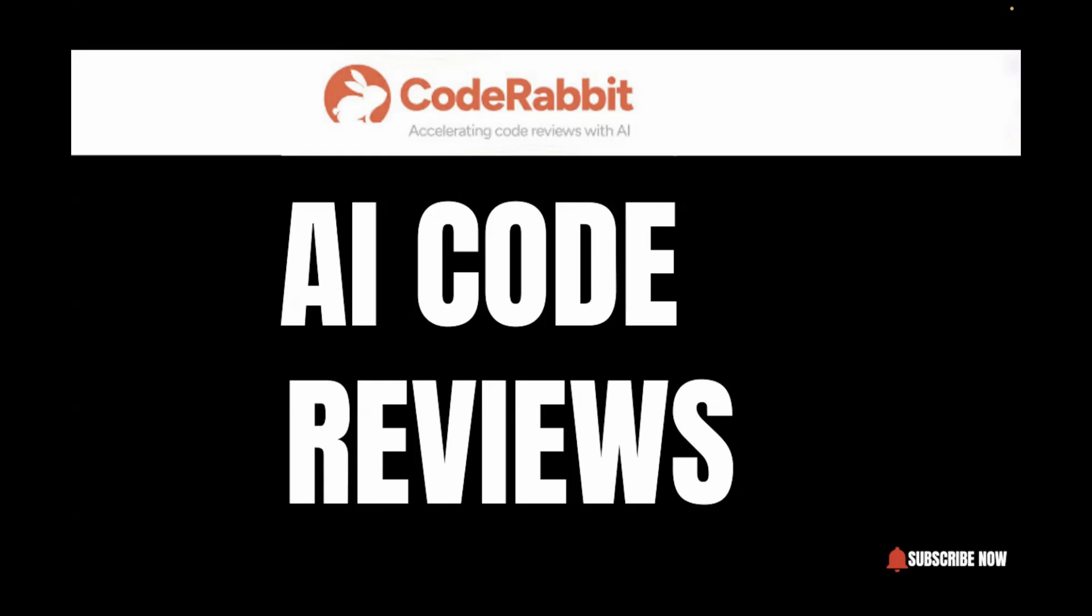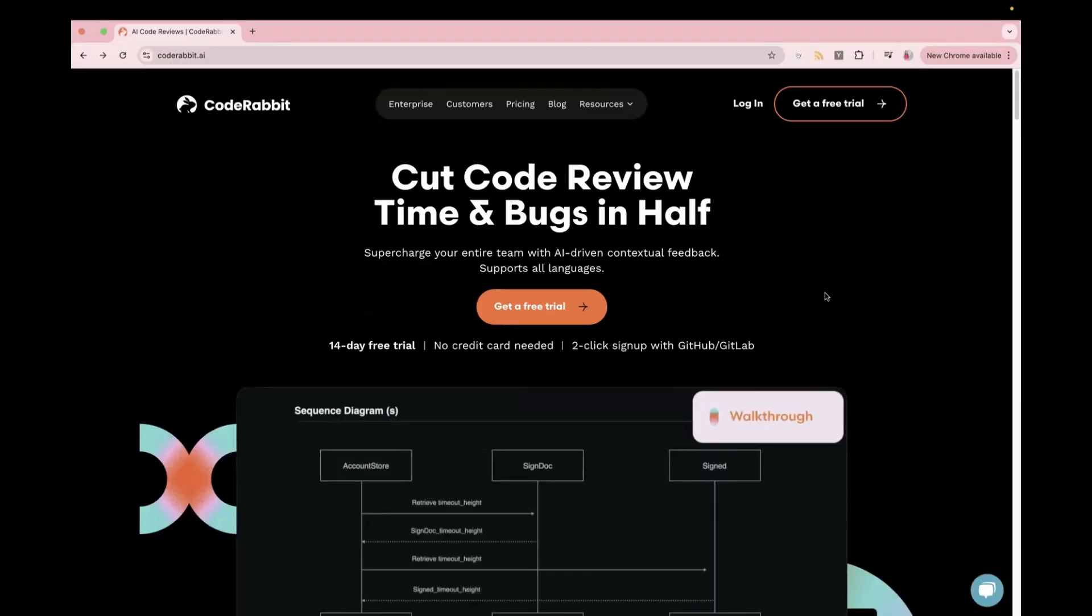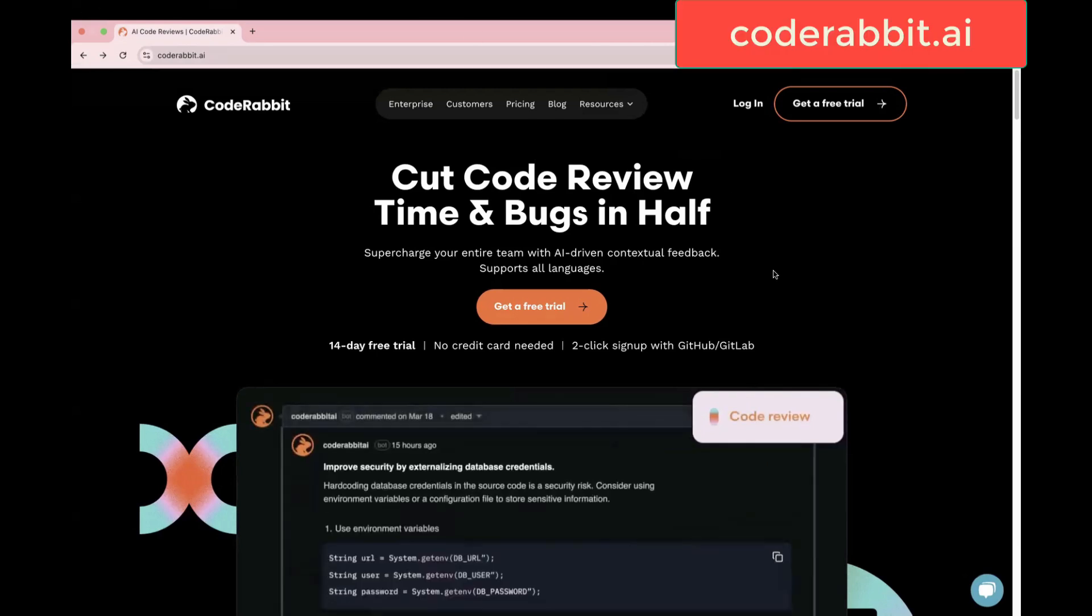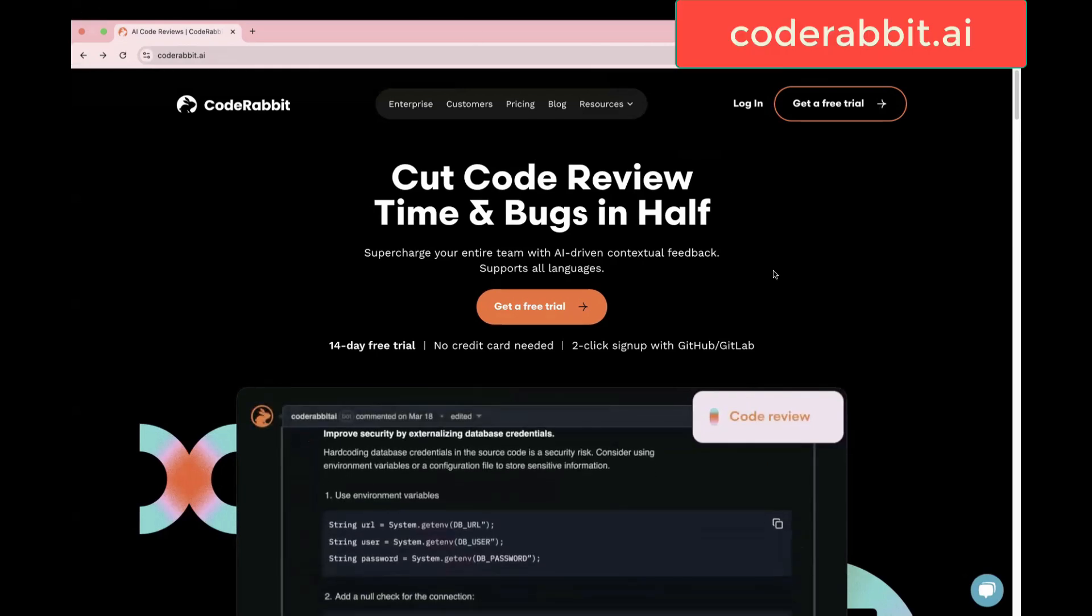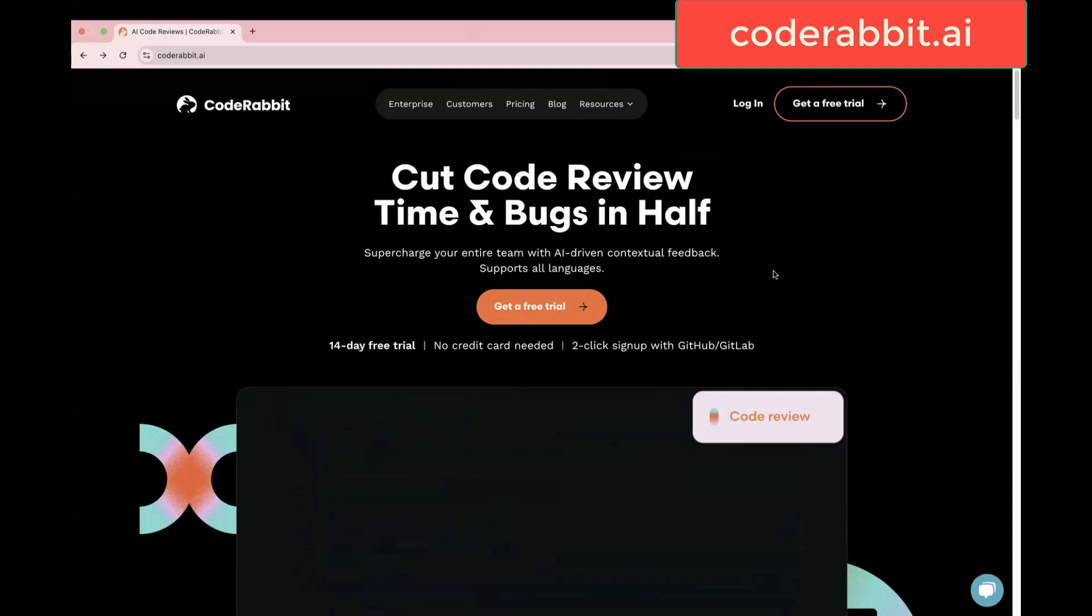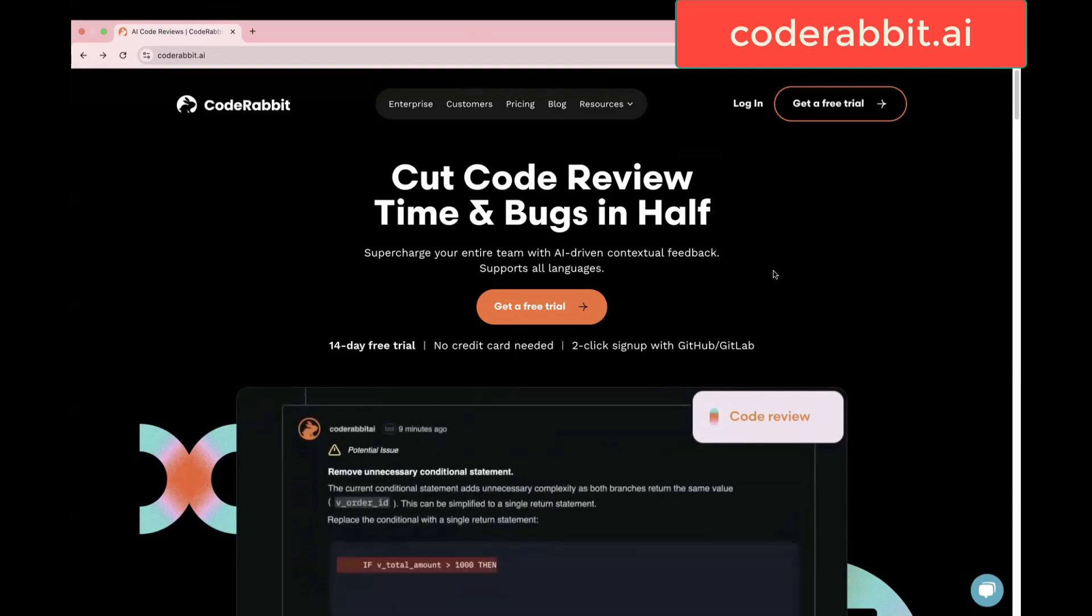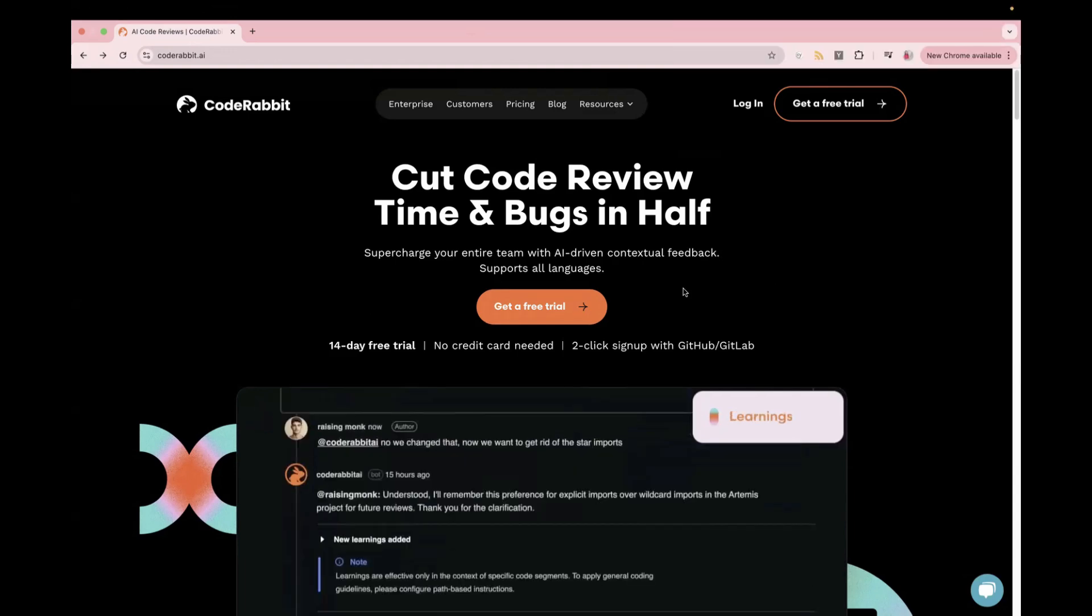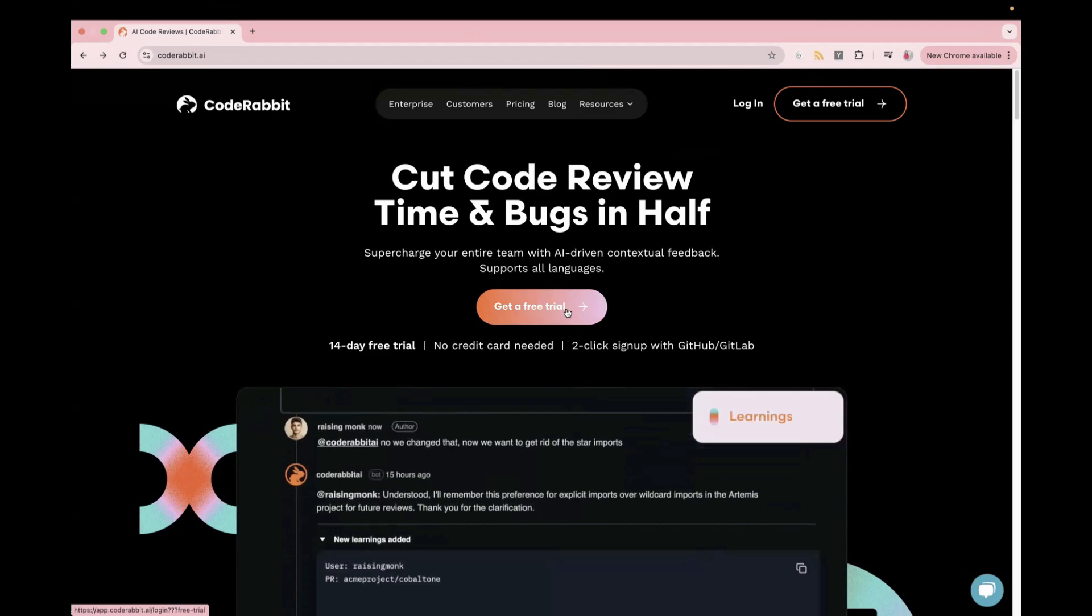Let's go to the official website of CodeRabbit. So this is the official website of CodeRabbit. This is CodeRabbit.ai. They have a free trial of 14 days. You can just sign it up in just two steps. So what do you have to do? Click on this, get a free trial.